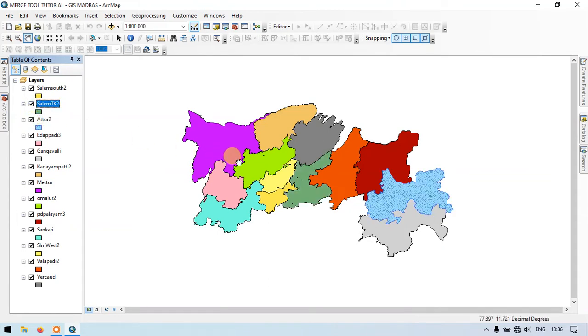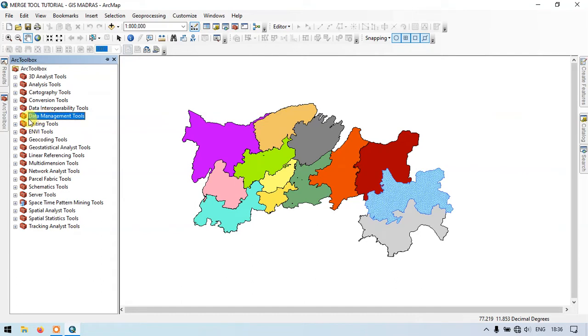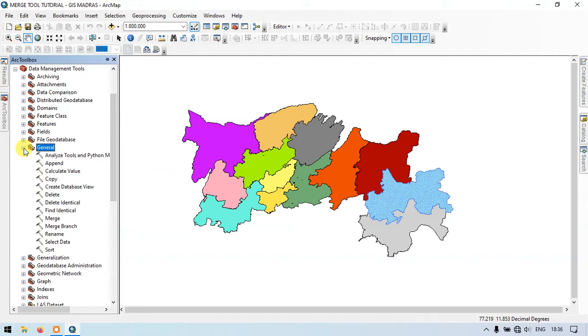For that I am going to use the tool called merge. That can be found in the ArcToolbox. This is one of the methods to find the tool. Once you open the ArcToolbox, we have to select the Data Management Tools. Under that you can find the option General. Click on General and you can find the option called merge. This is the tool.